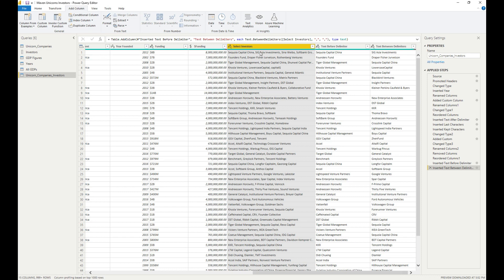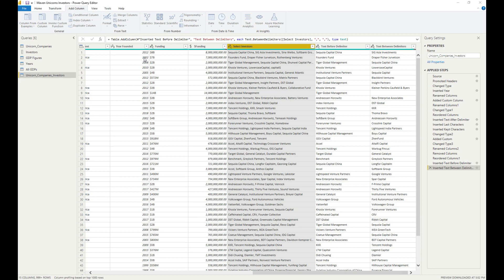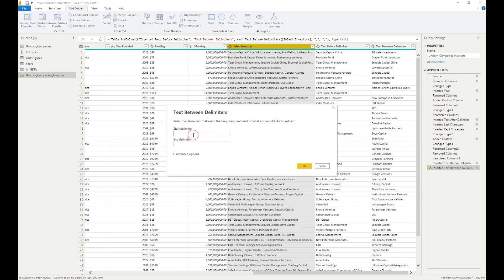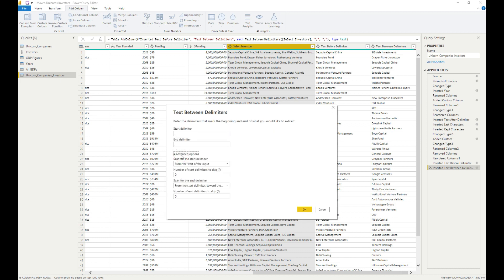For number three, keep this column selected and extract text between delimiters again — two commas — but in the advanced options we want to skip one start delimiter, so we start on the second one. We set the number of start delimiters to skip to one and hit OK.